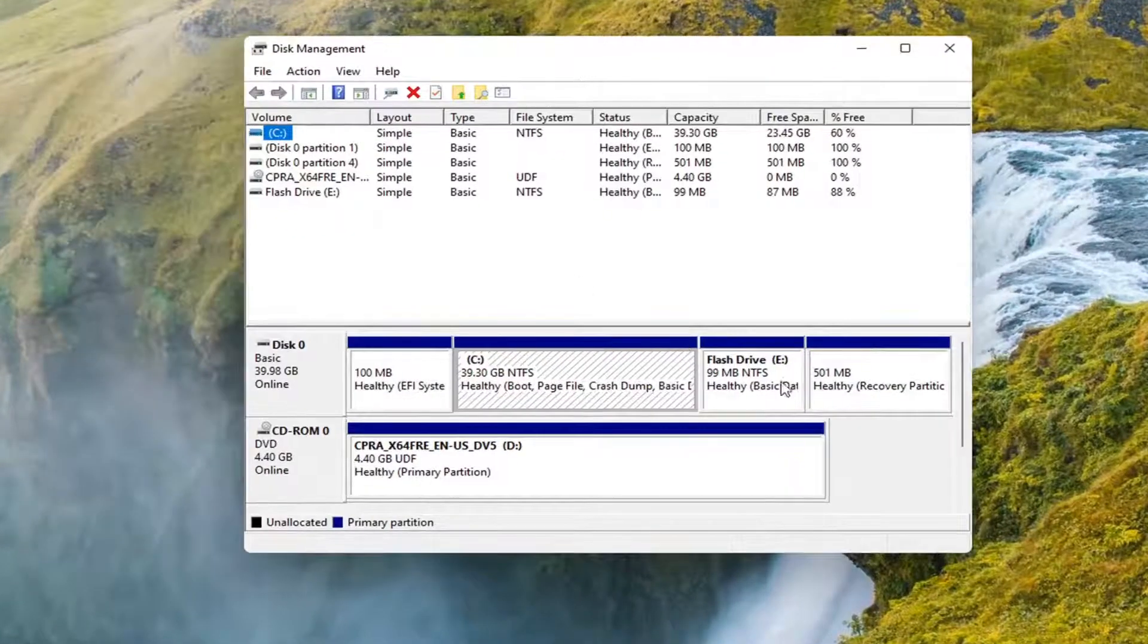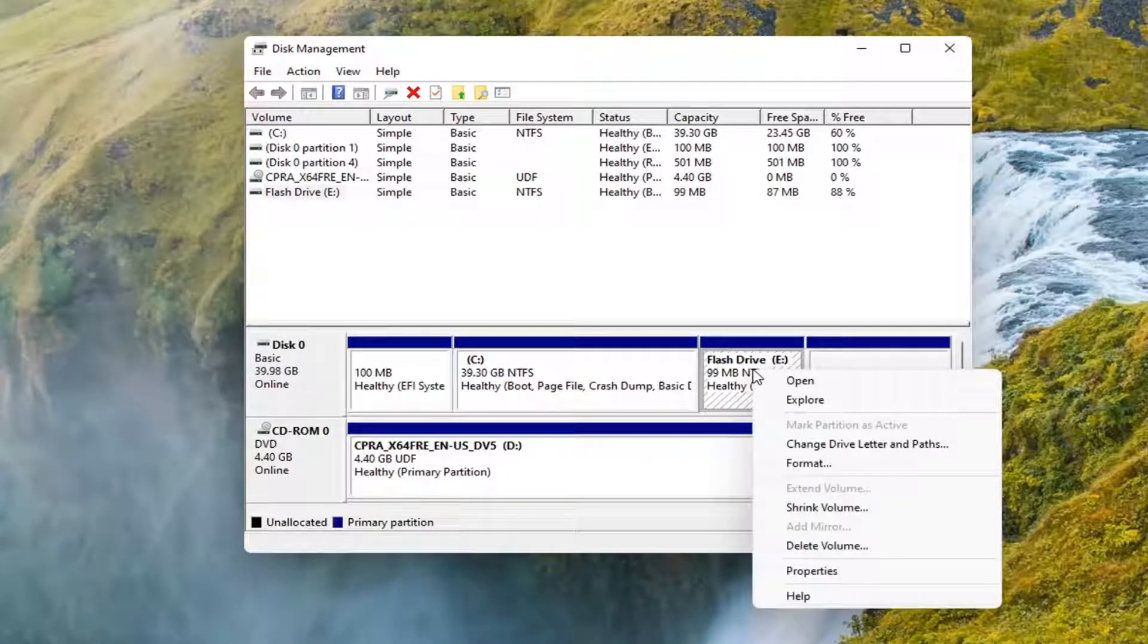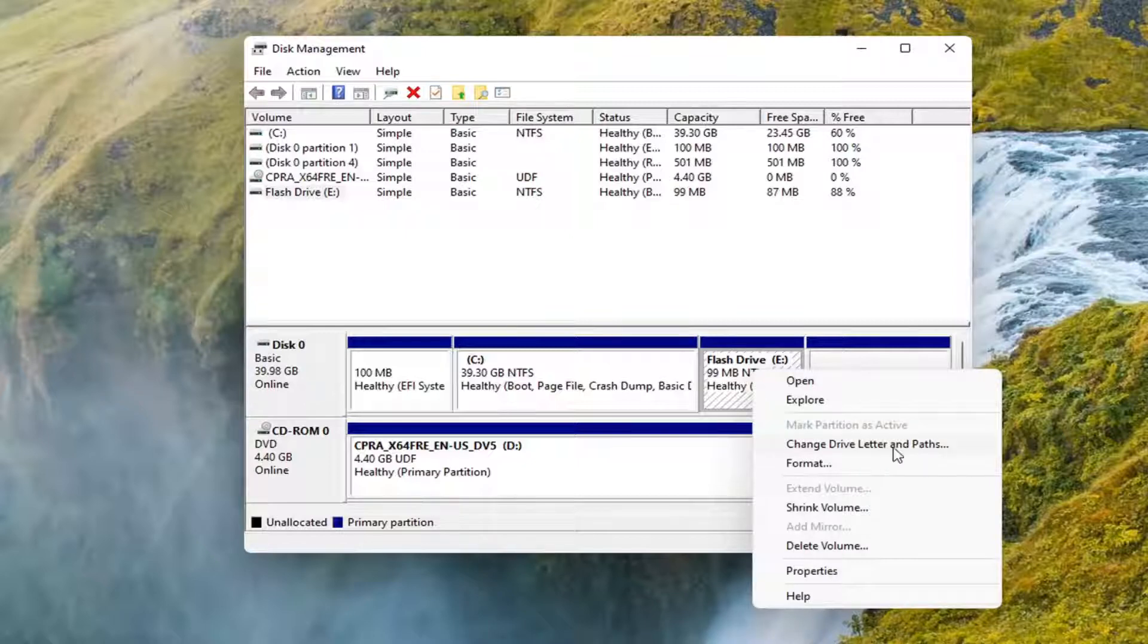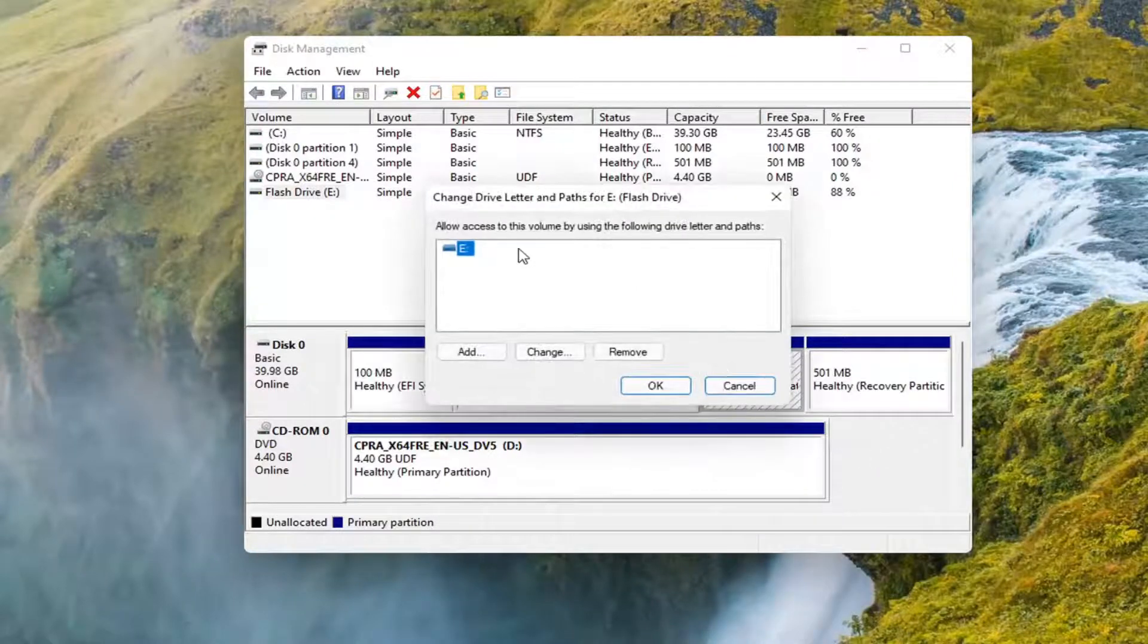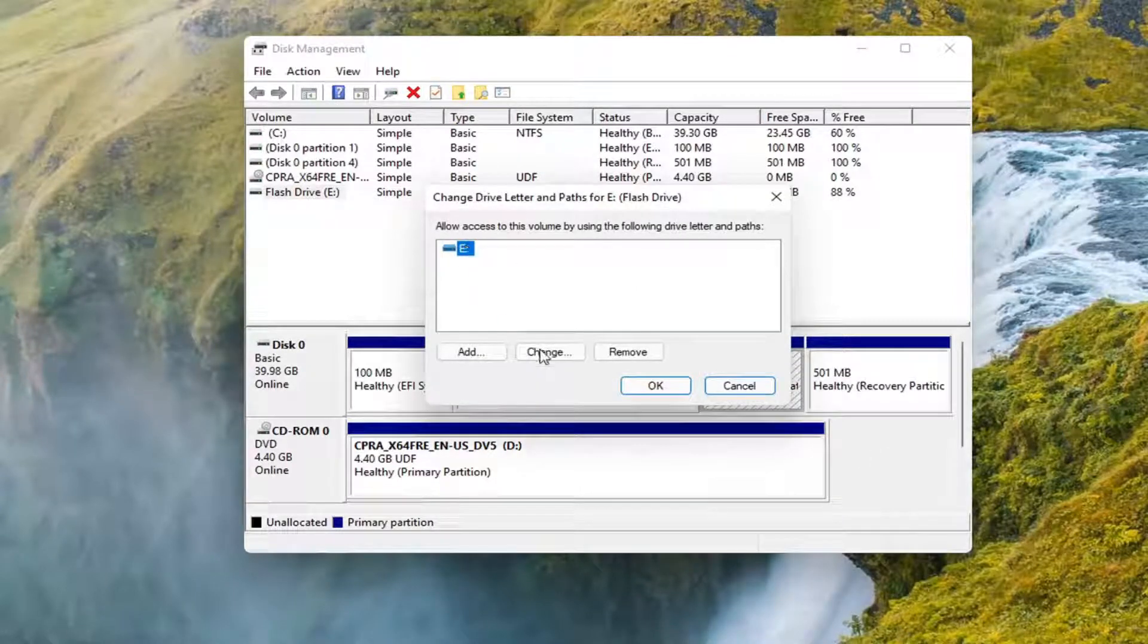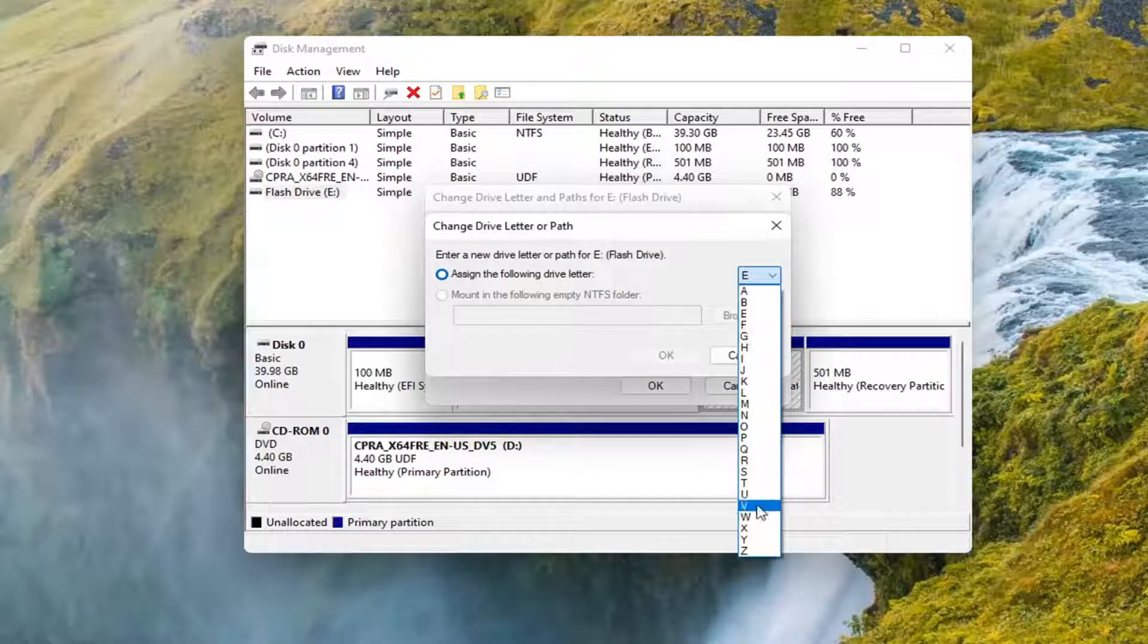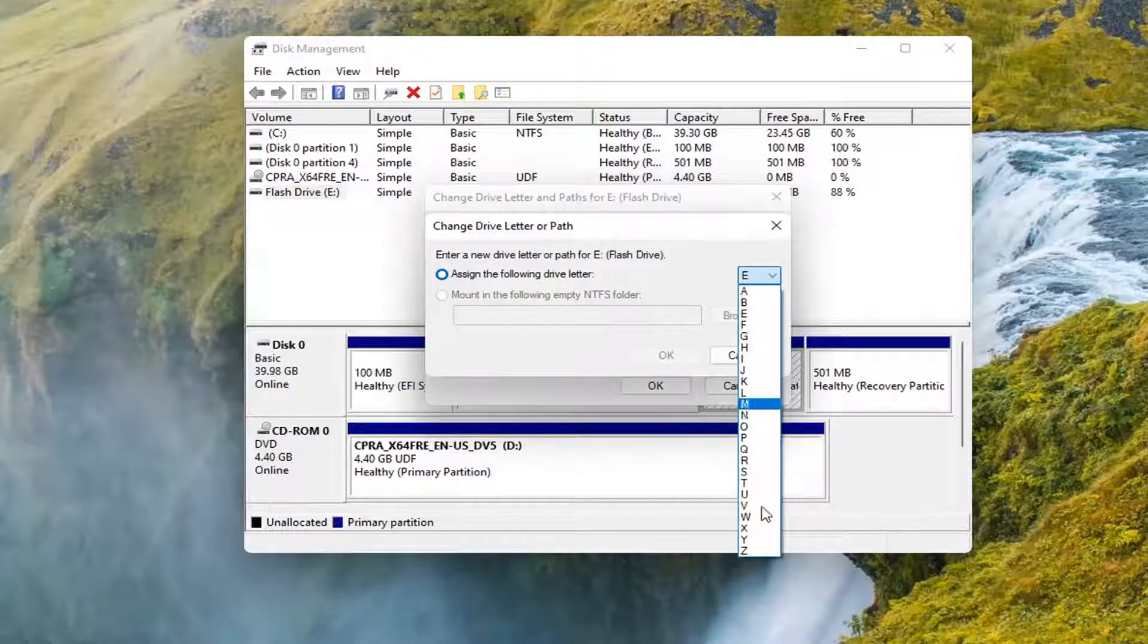Right-click on the drive you want to change the letter or name for and select 'Change drive letter and path.' If you want to change the drive letter, you can select the change button here. And as long as the drive letter isn't being used, it will appear in this drop-down list that you can select from.